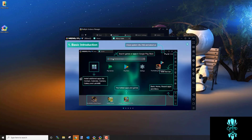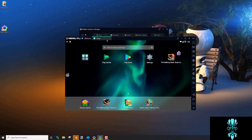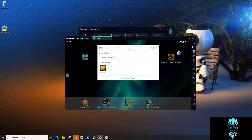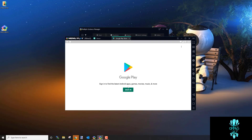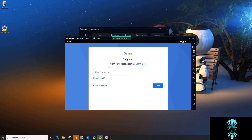Once it loads, you'll see the MEmu guide — you can read it or close it. It'll bring you to the home screen. The first thing to do is update Google Play Games: go to Search, type in Google Play Games, and hit Enter. If it says it's updating, let it run or cancel and do it later, but you need to get in here and update.